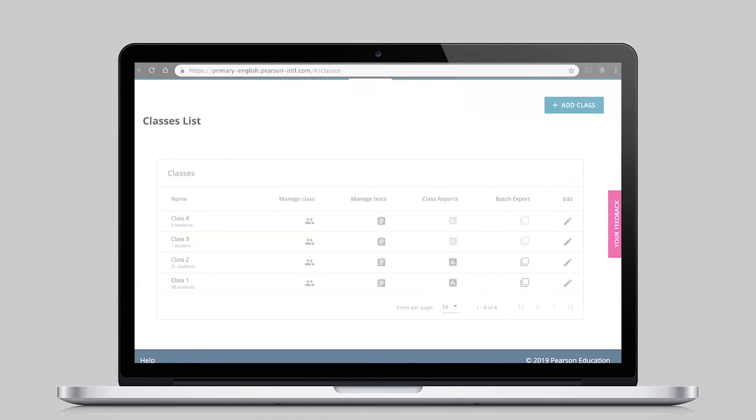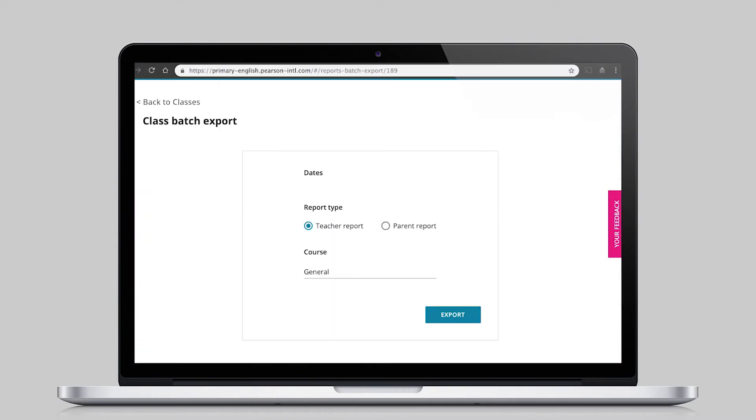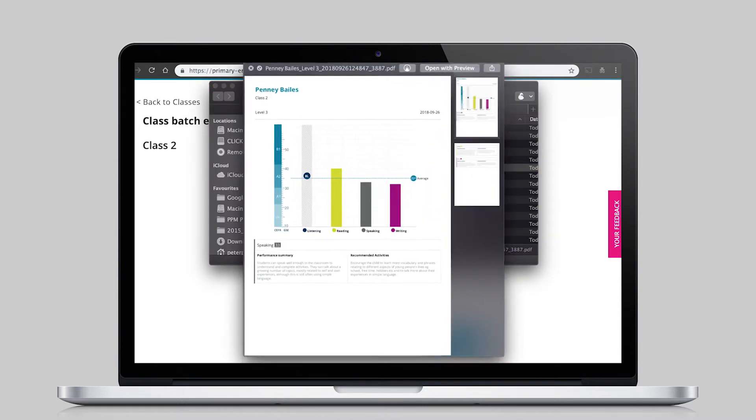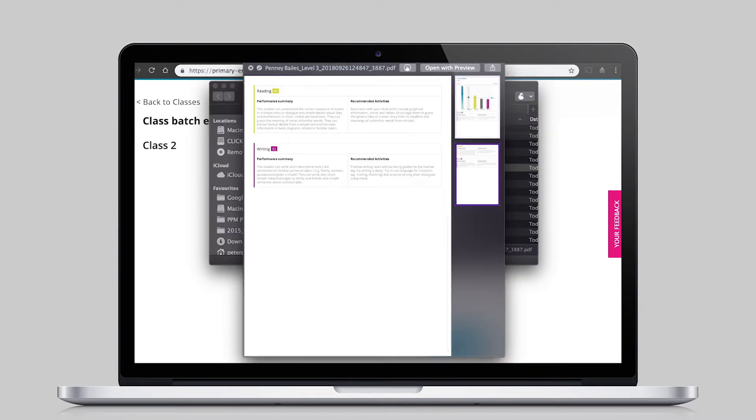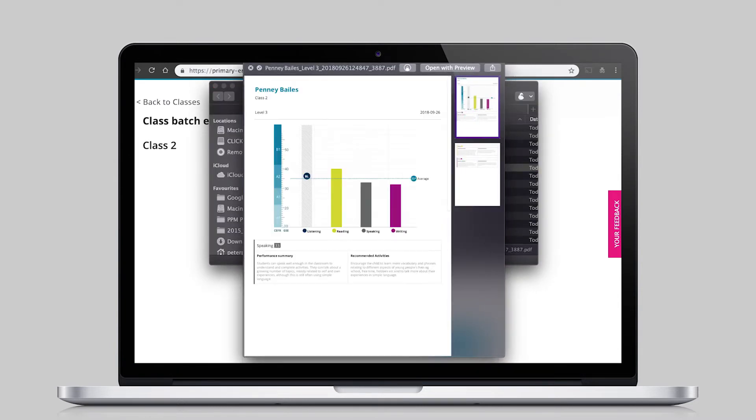And with one click, reports can be exported in PDF form, allowing teachers to save results for future use.